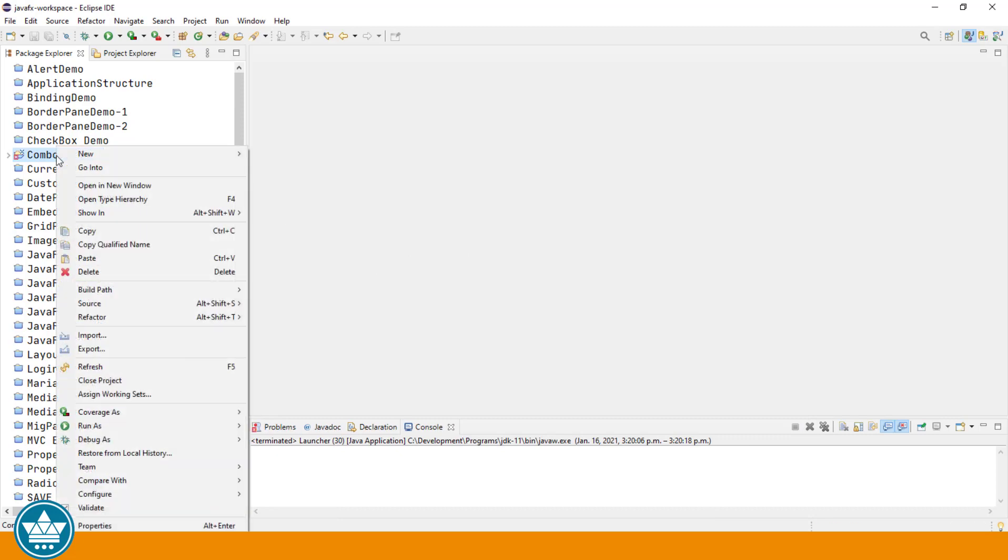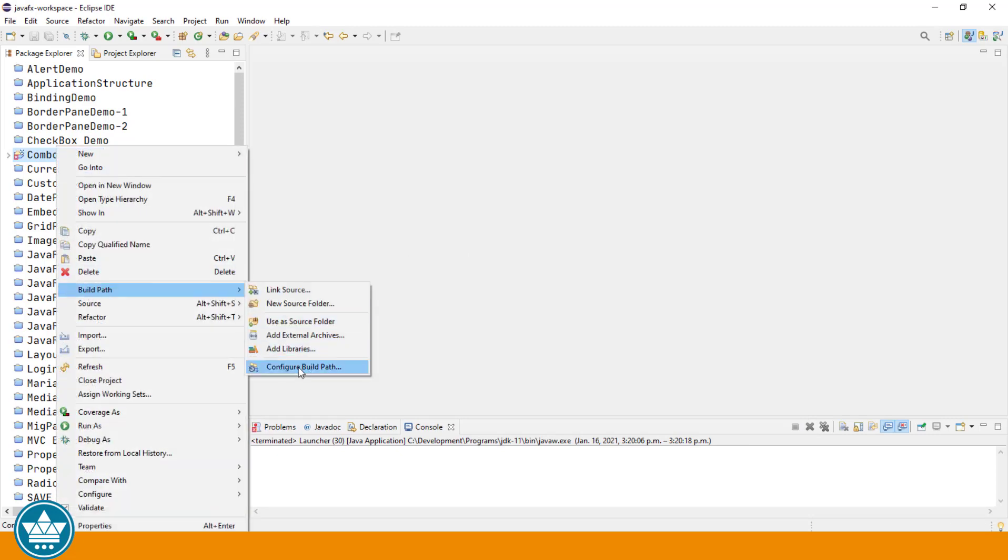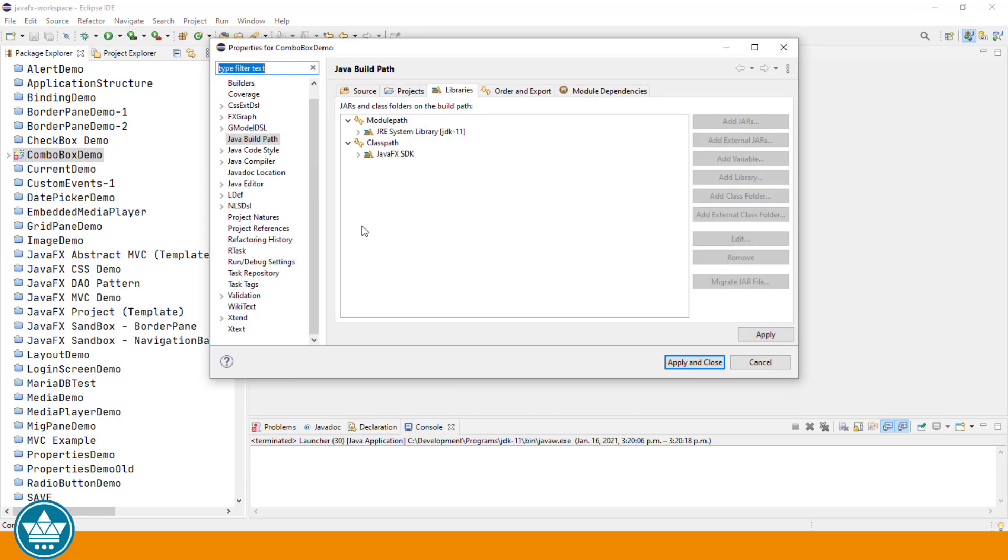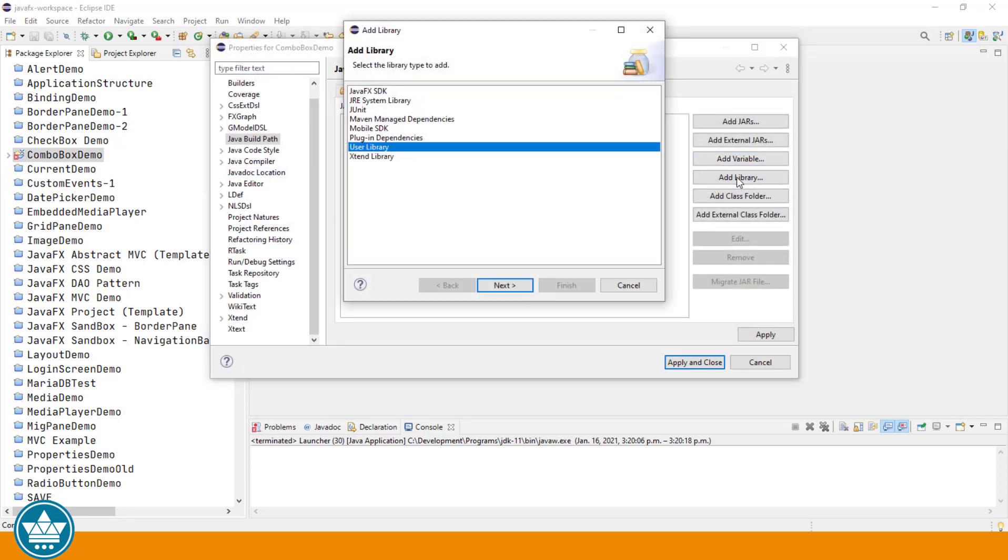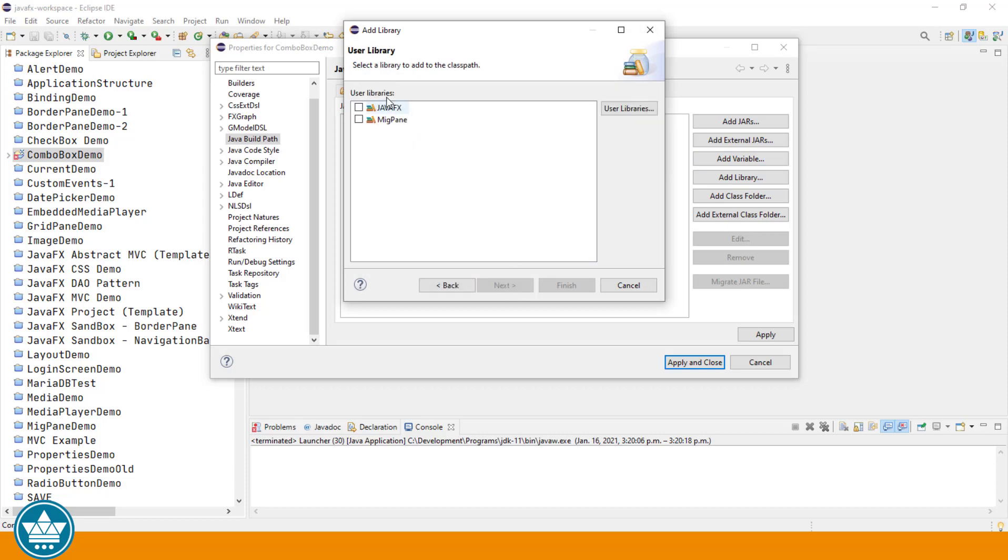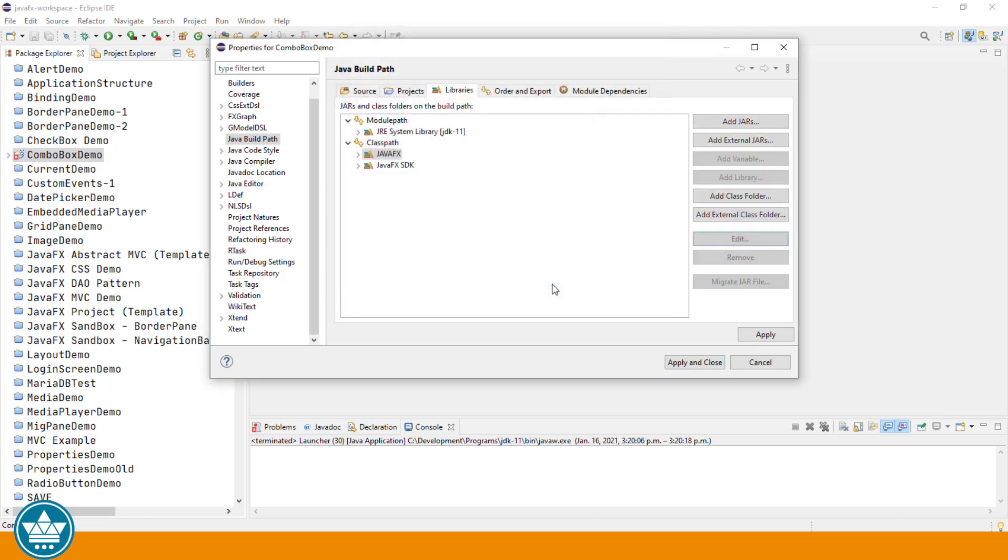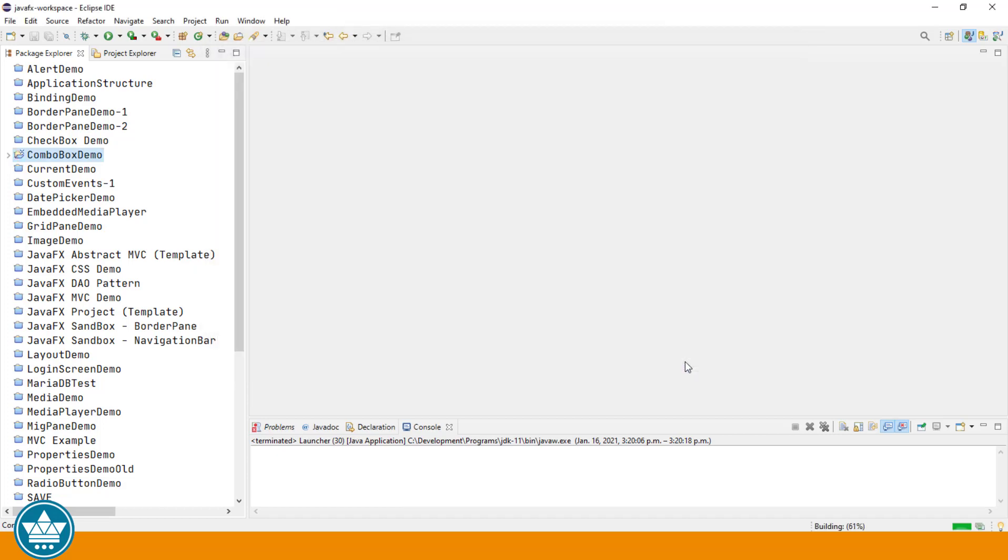Then right click, build path, configure build path, class path, add library, user library, we'll add JavaFX. We'll click apply and close.